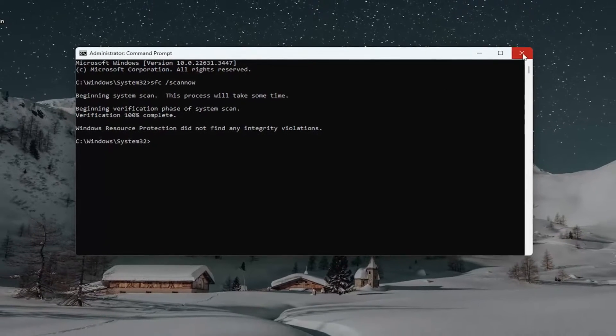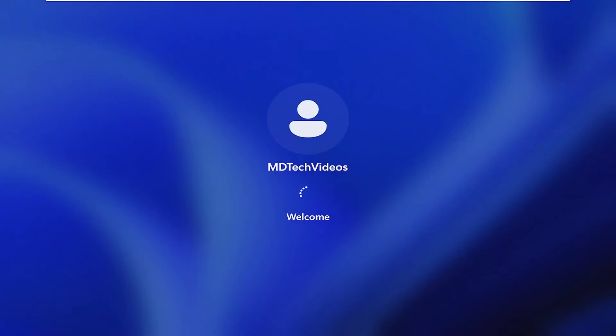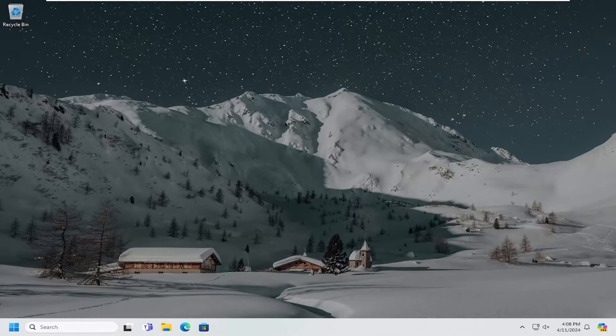And once that is concluded, go ahead and close out of here and you want to restart your computer. And there you go guys, hopefully this issue has been resolved. And as always, thank you for watching. I do hope I was able to help you out and I do look forward to catching you all in the next tutorial. Goodbye.